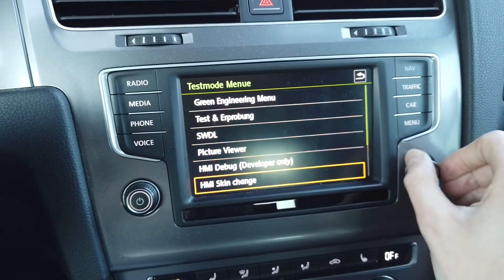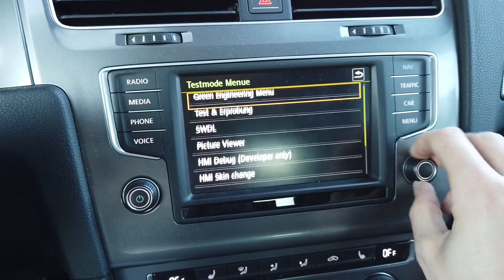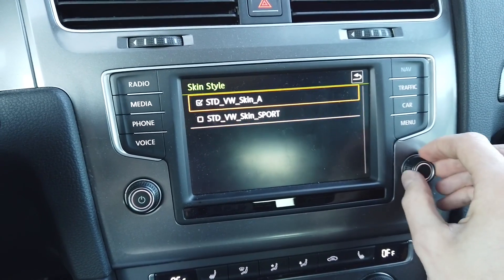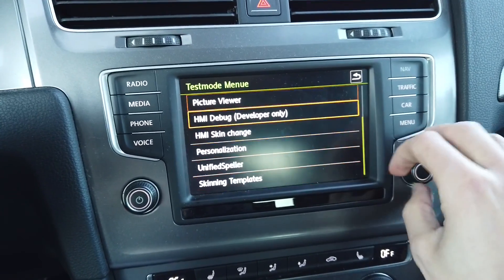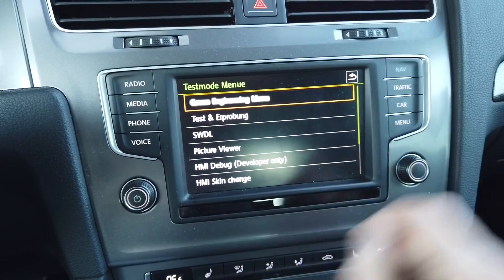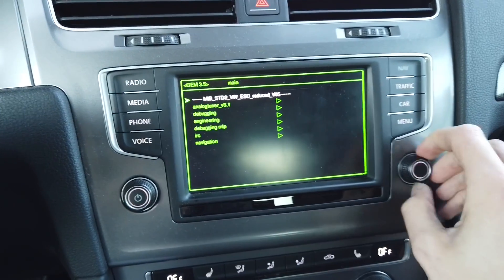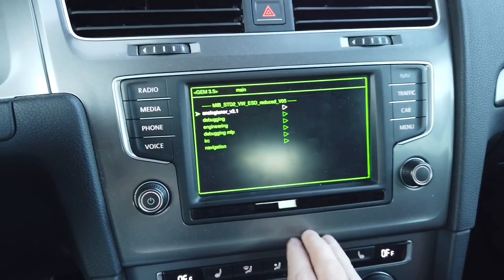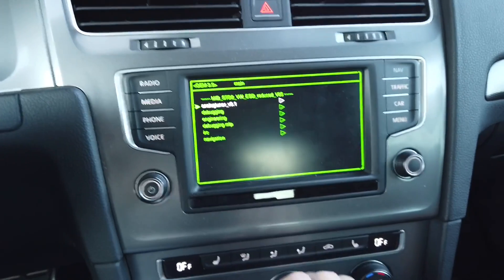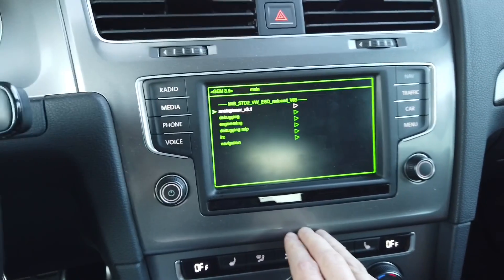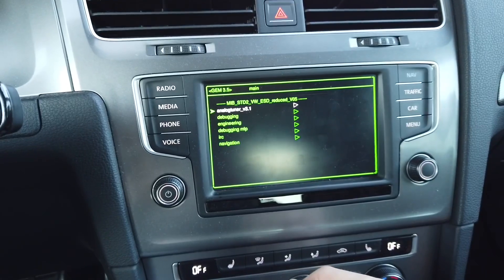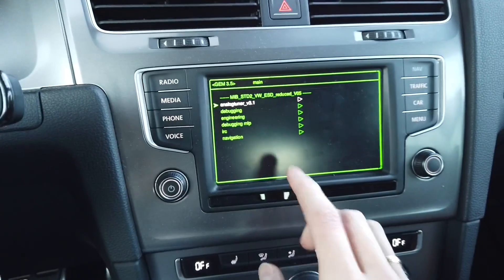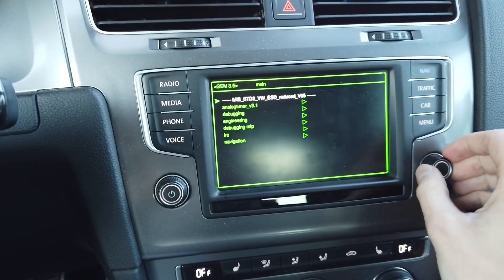In the test menu you have additional things — you can change the skin. I have only two available here. You can go to the green menu, and there are a lot of features there. This is Discover Media, which is the lower version of the infotainment unit, but in the Discover Pro, the higher version, I believe you will have much more things available.